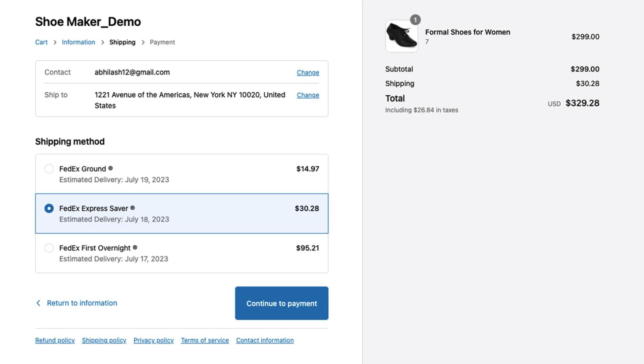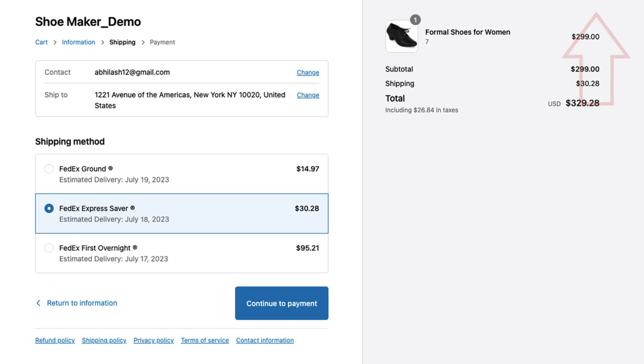Before we begin, please ensure that accurate FedEx calculated rates are displayed at checkout. If not, click the i button in the video to learn how to set up the FedEx rates correctly.